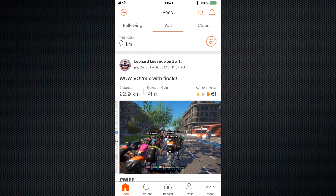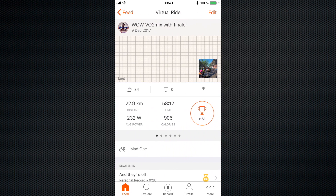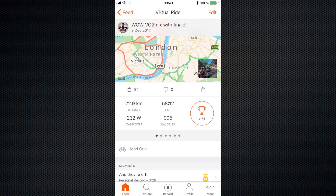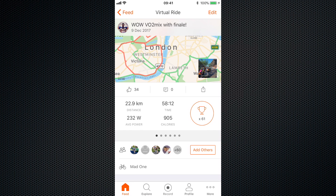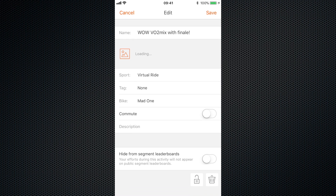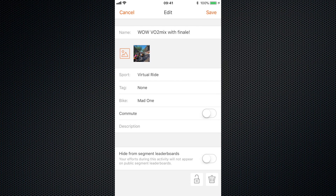If you want to add another photograph, click on the title of the ride. That brings you into the map page, and in the bottom right-hand corner of the map page you'll see the image. Click edit and now we're in the edit page. You can see the photo that Zwift has posted, and to the left of it you'll see a little icon with a mountain and a sun.